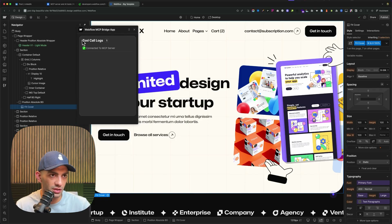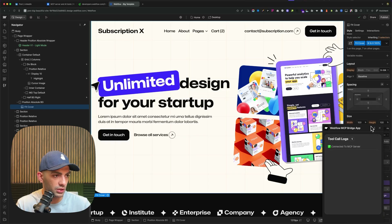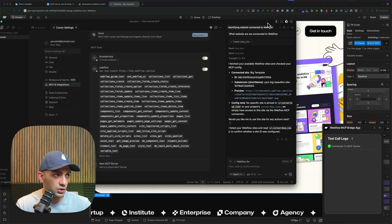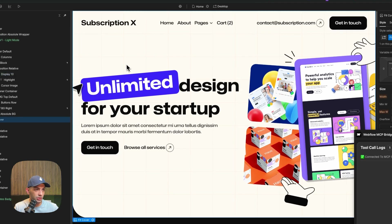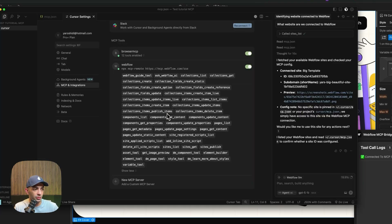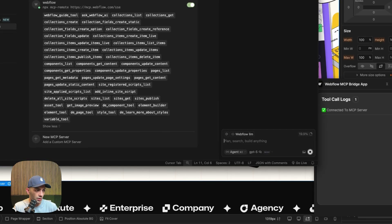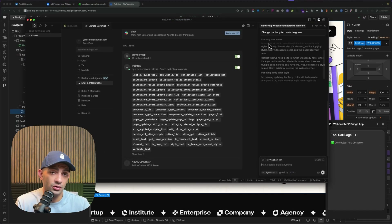Now we're officially connected. Going back to the Webflow website, I need to make sure the bridge app is open so we have a clean connection without errors. Let's go back to Cursor. I want to change the body text font color to green — I'll type that in and we'll see what it does. The better you prompt, the better results you'll get.